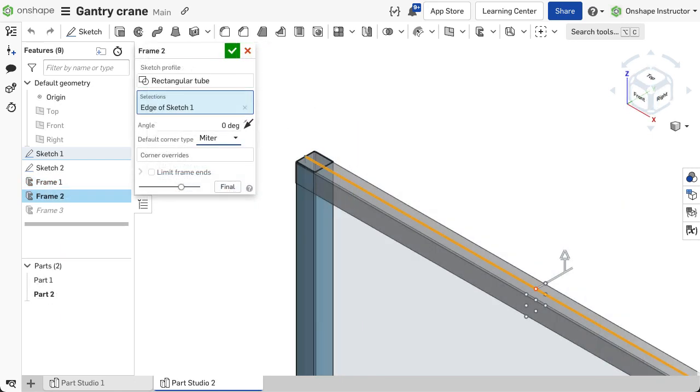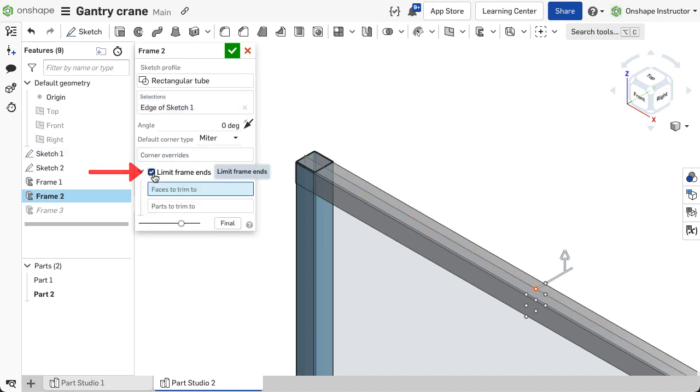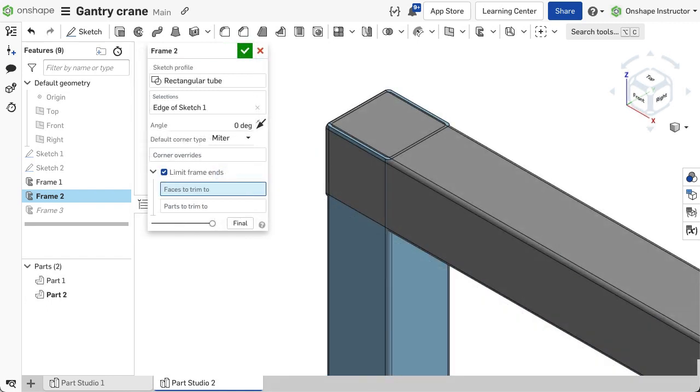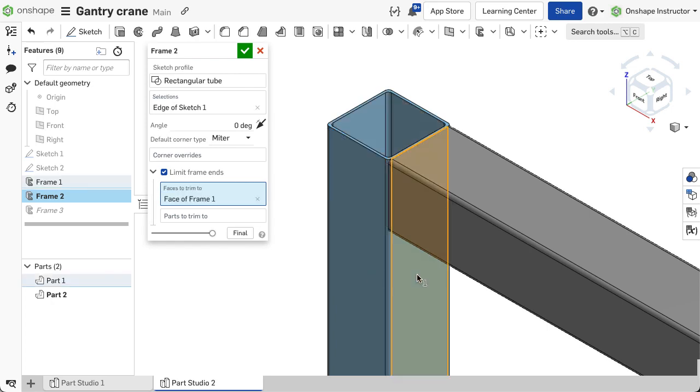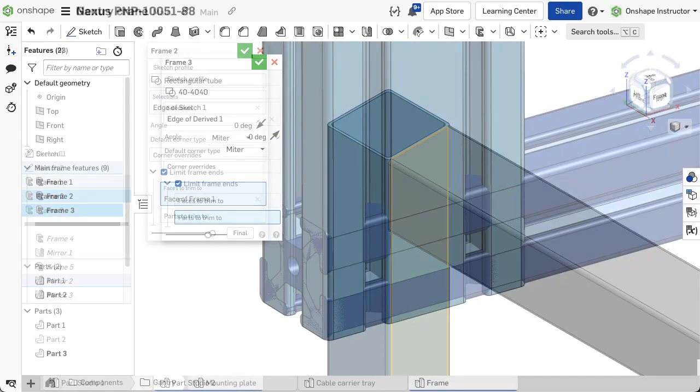Basic trimming at the ends of the segments is also available within the frame feature. Check limit frame ends. This option can extend or trim the segment to the selection. Determine if the trim should be to a part or face and then choose the part or face.